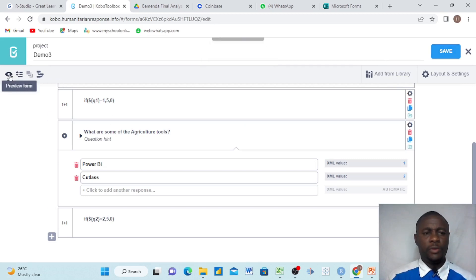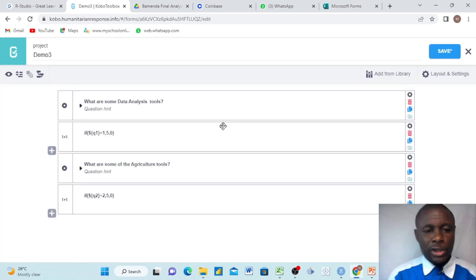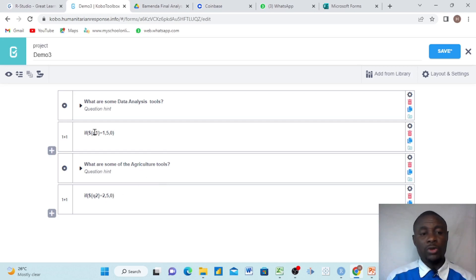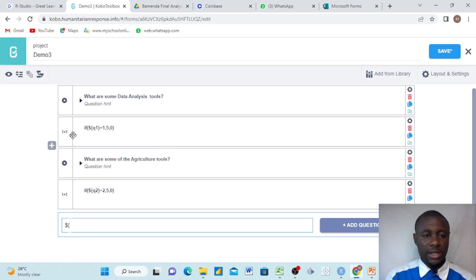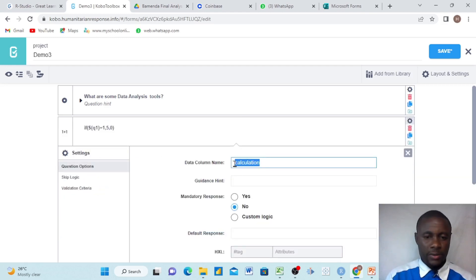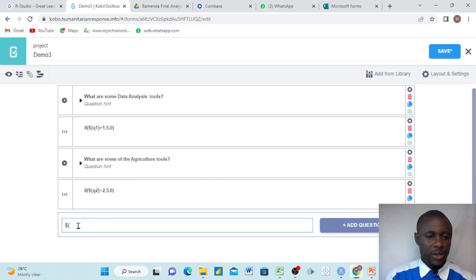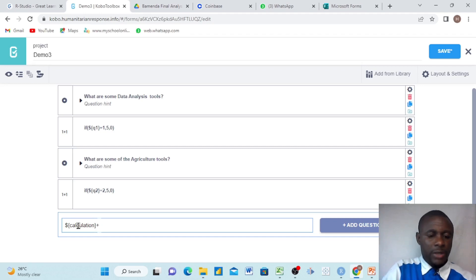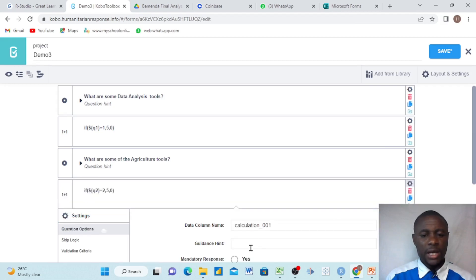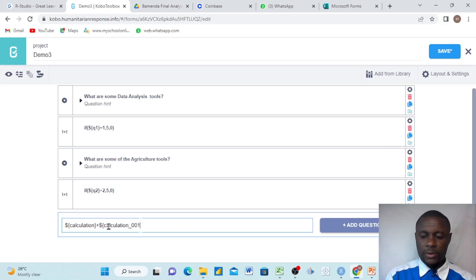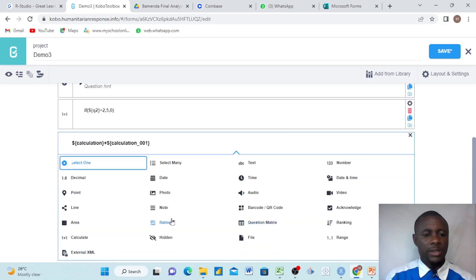Let's review and see what we have here. After we have created these two questions, now we have to sum up these two calculations into one space. We create another option here and say: dollar sign, open curly bracket — we come and take the first calculation's data column name, copy it, paste it here, close the curly bracket, then say plus, then another dollar sign, open curly bracket, and take the second calculation's data column name. We are trying to summarize our calculation. We close the bracket and choose calculate.